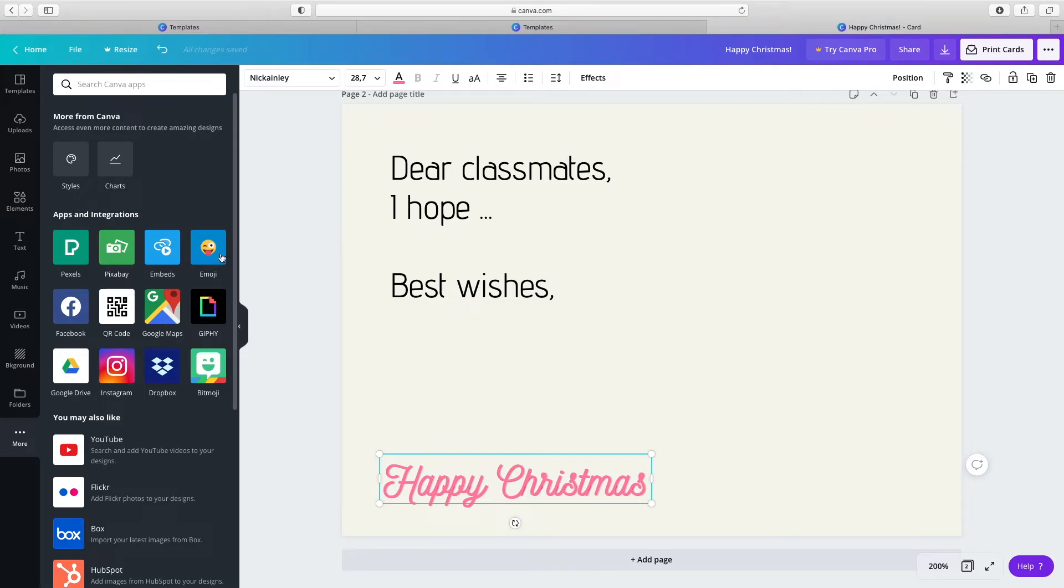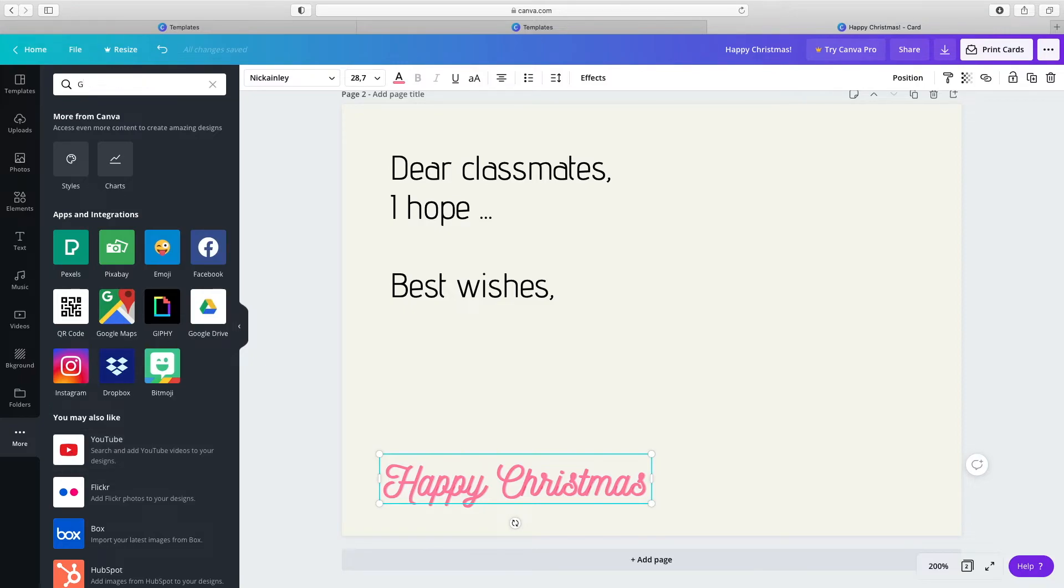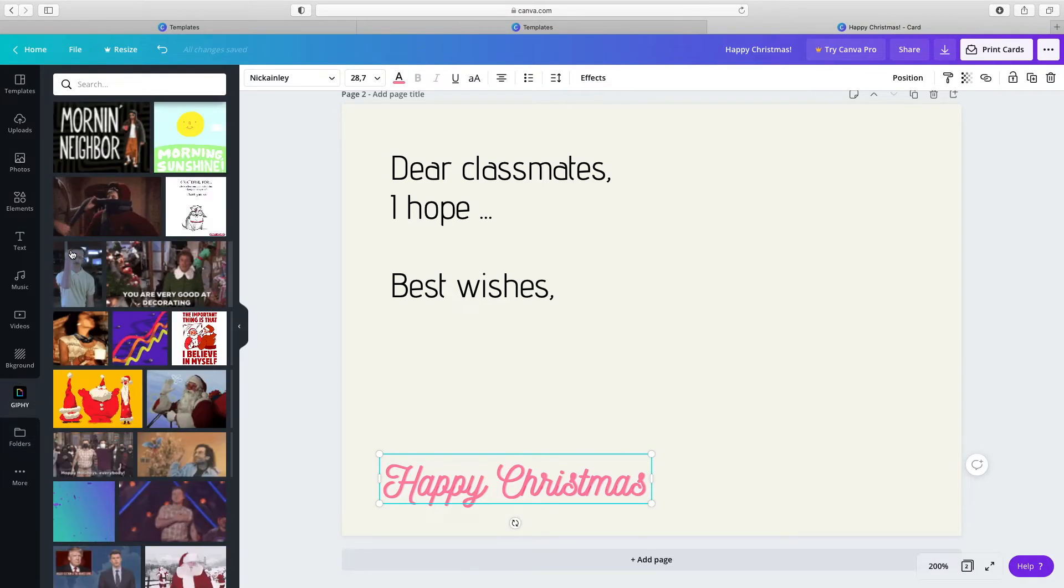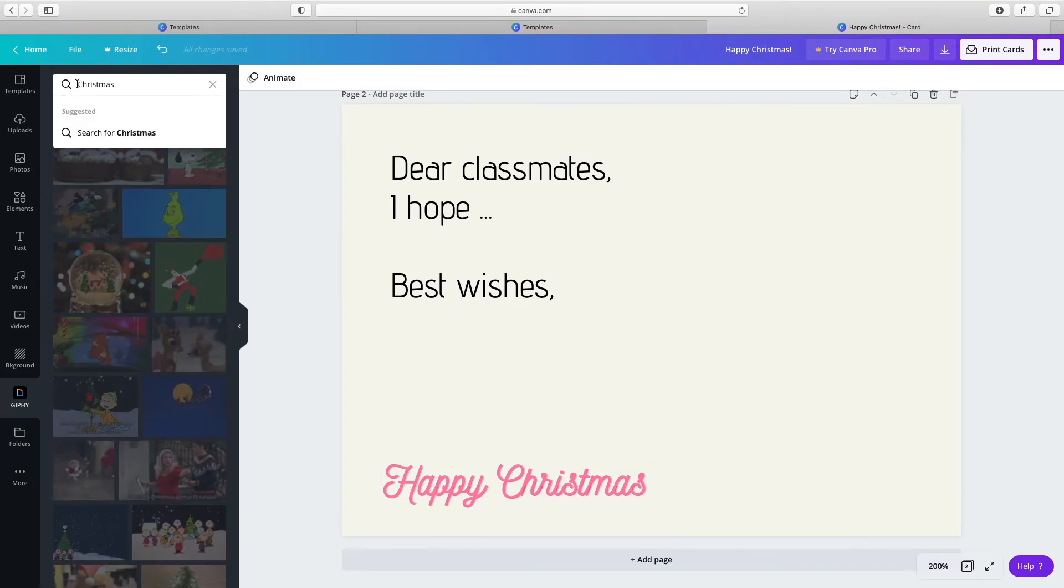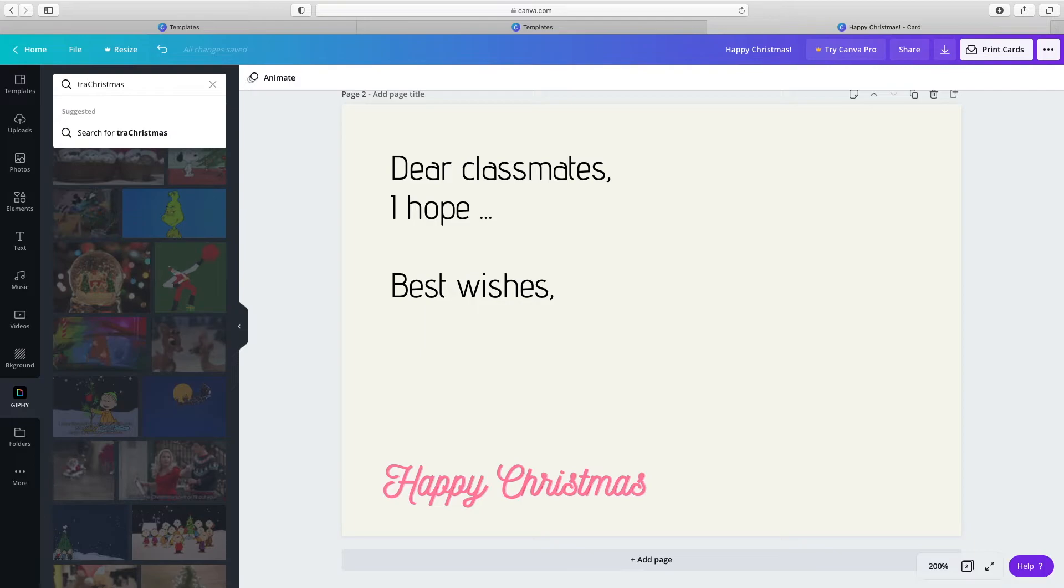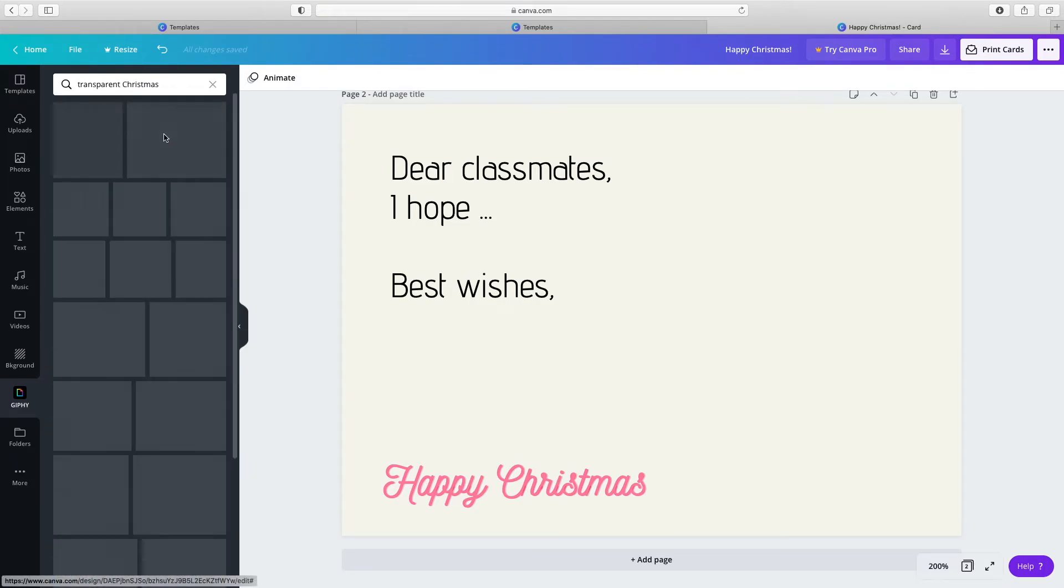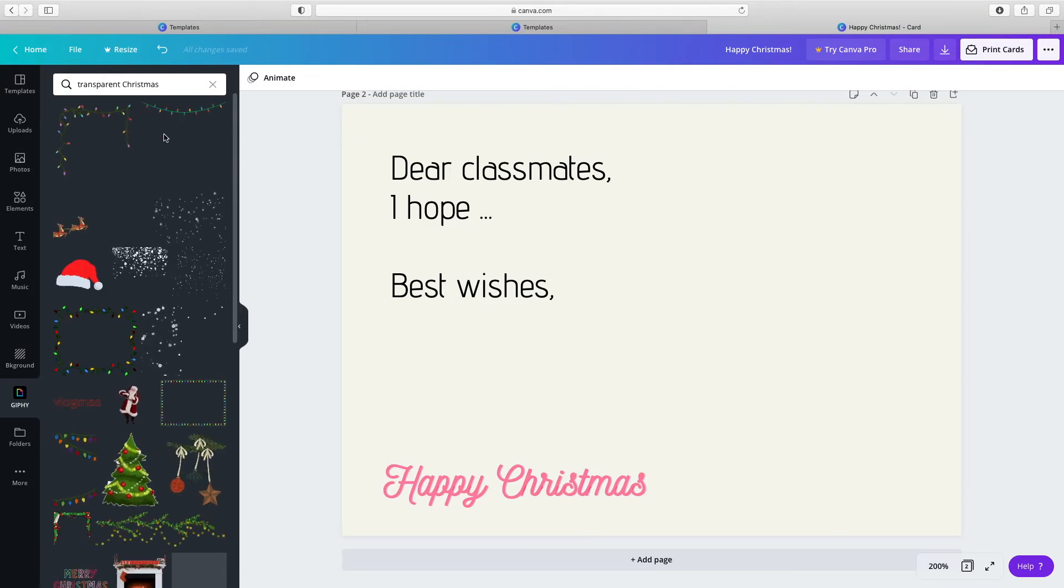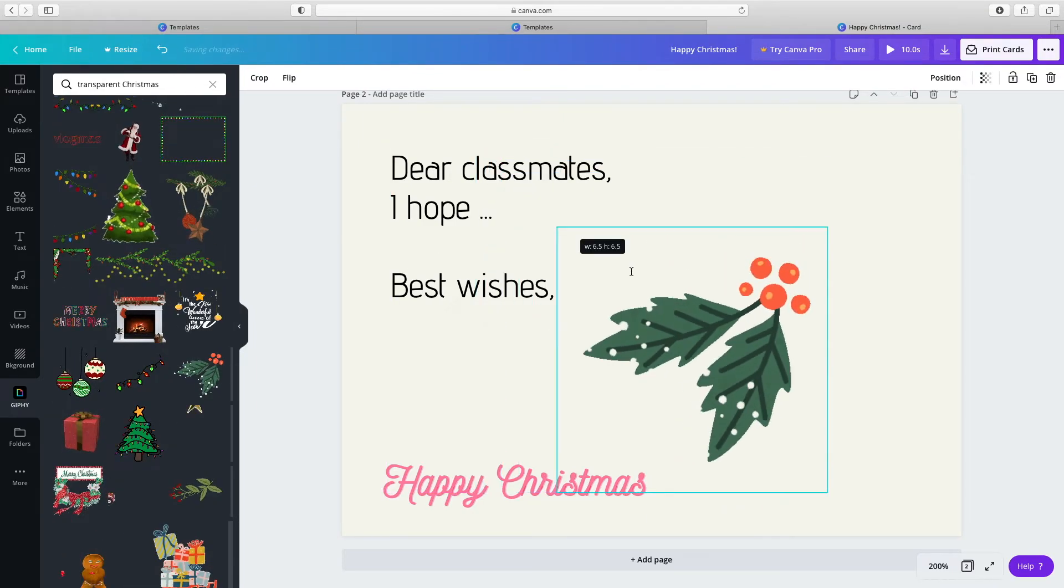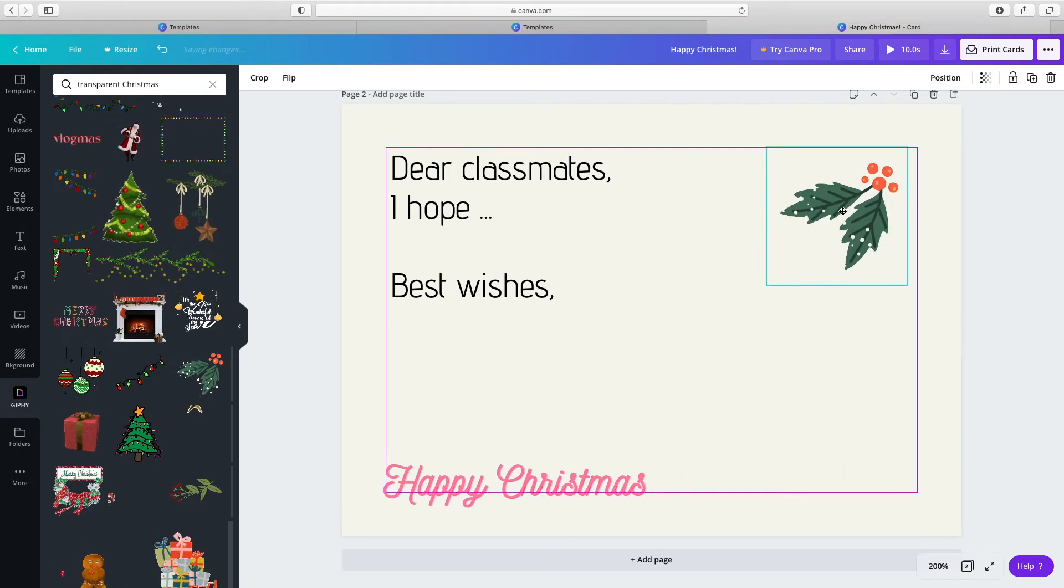Emoji, Bitmoji, YouTube videos, etc. Add a GIF to your design by choosing the GIFy app. Search for GIFs using keywords to find GIFs on a particular theme. Click and then drag to put it in its place.